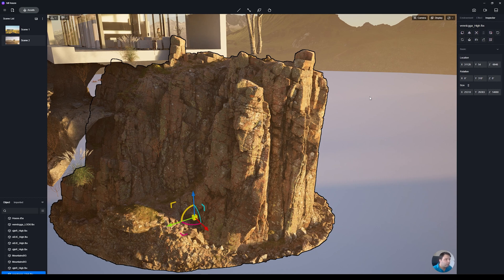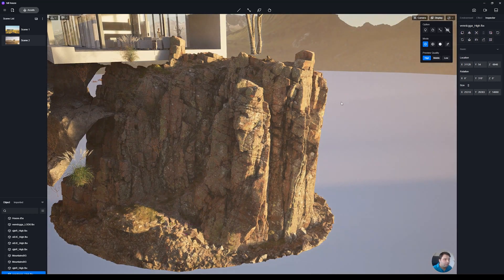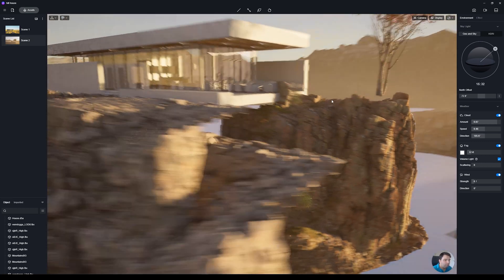Now you can see the difference in quality of the 3D model. This is only useful if you are close to the model — if you're far away you won't notice any difference even with the LOD 5 version. It's up to you to make those decisions. Looking at the wireframe you can see it's a really really high poly model.